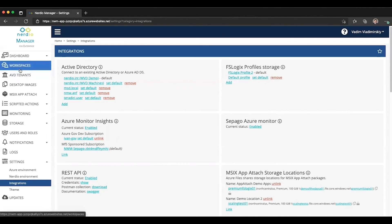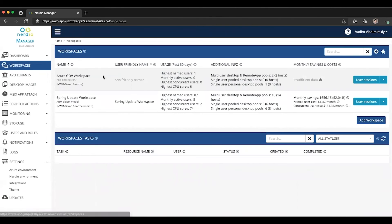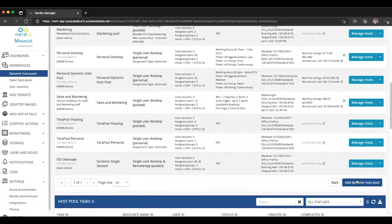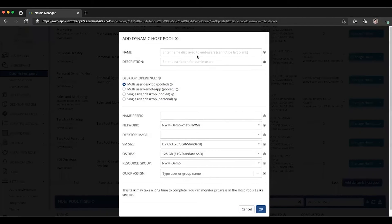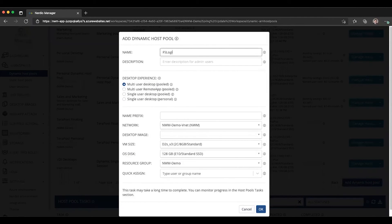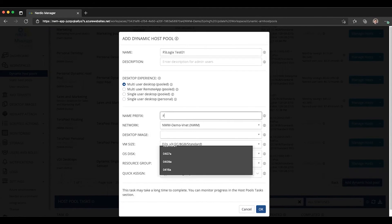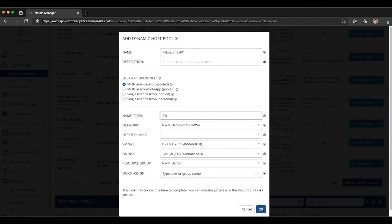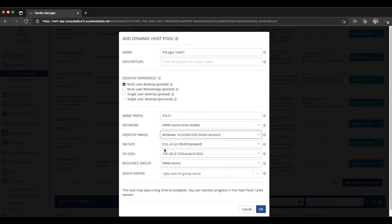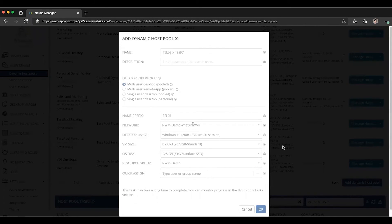Now, if we go and we try to create a new host pool, let's go ahead and create a new dynamic host pool as an example. FSLogix test 01. Let's call it FSL 01. We'll select a random desktop image from the list. We'll leave everything else as is just so we can create that host pool.